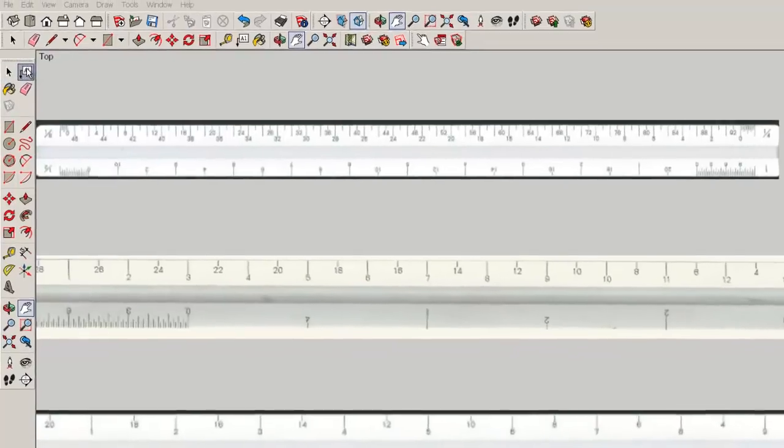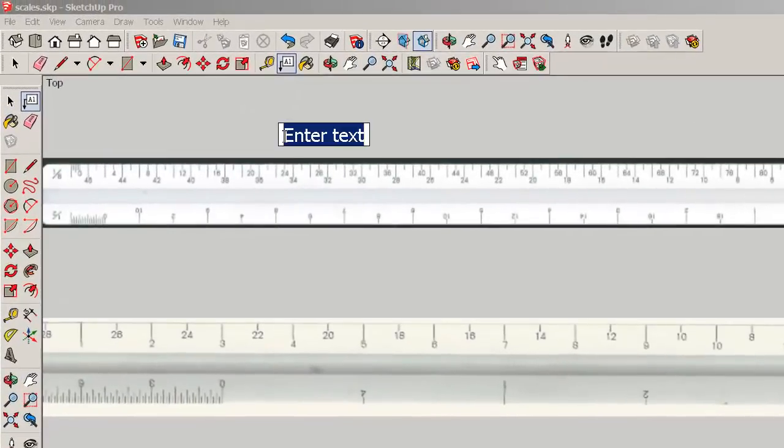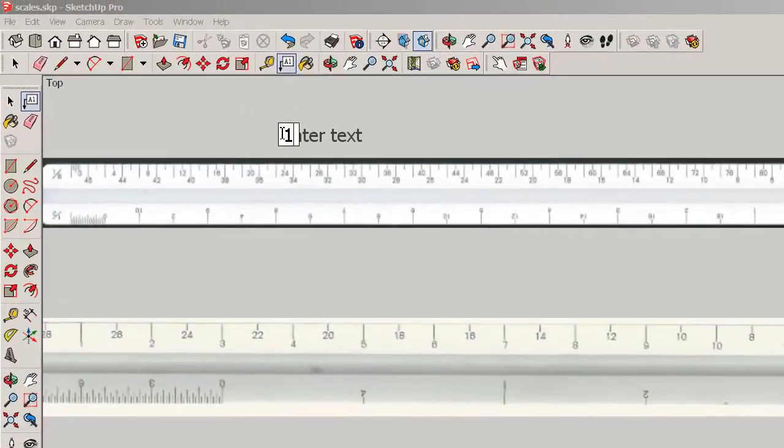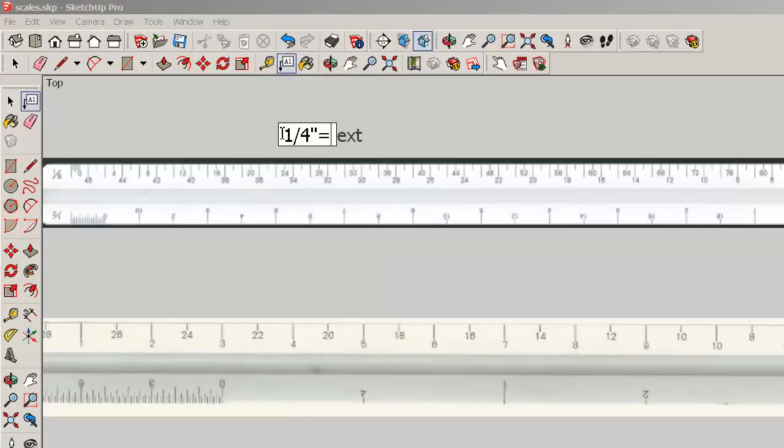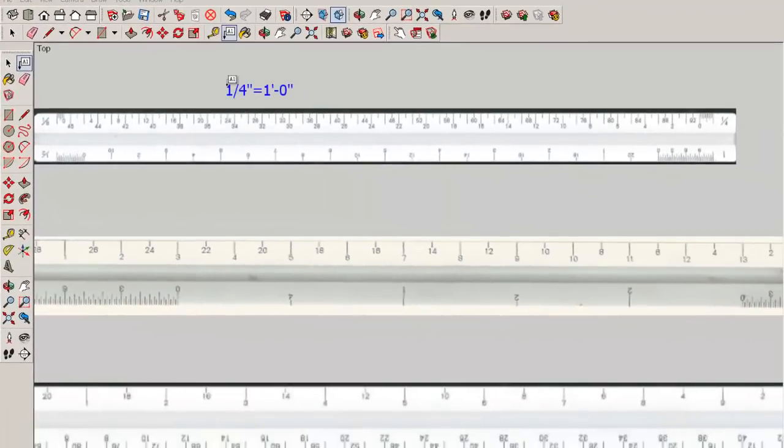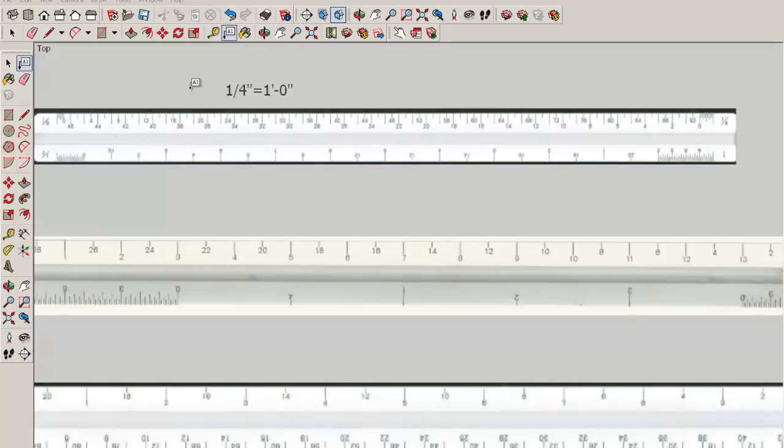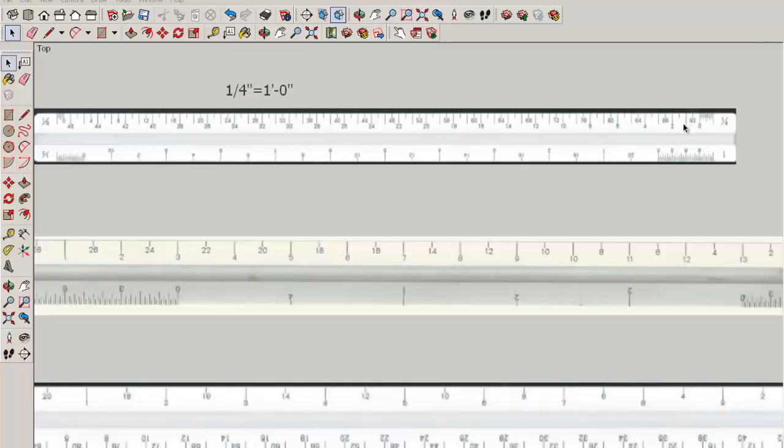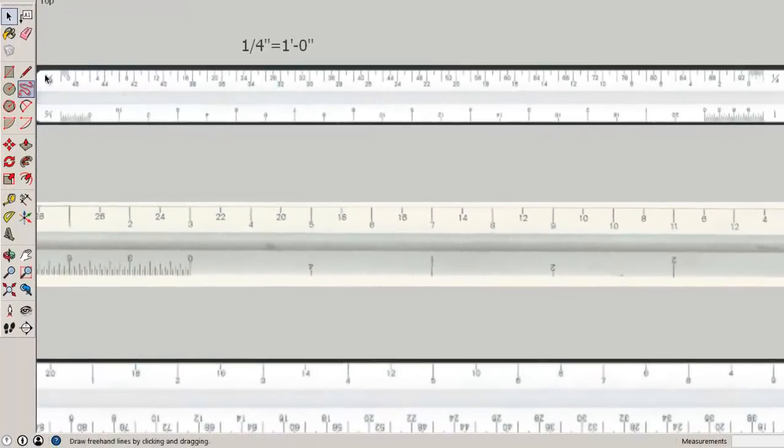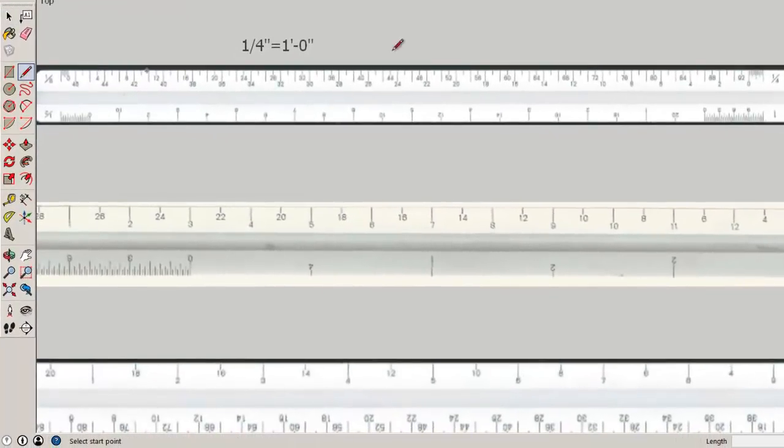It's written like this. One quarter inch equals one foot, and what it means is that every quarter inch increment represents one real life foot.